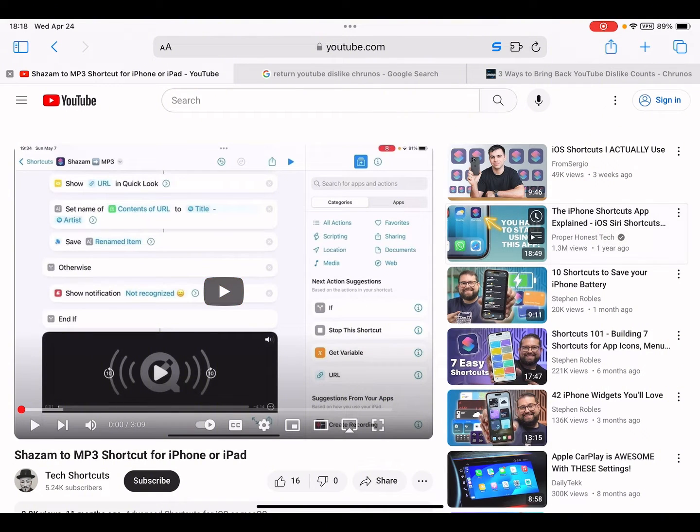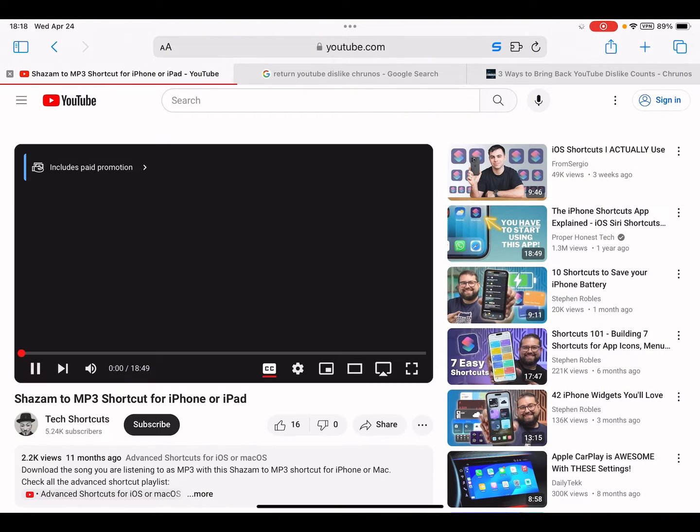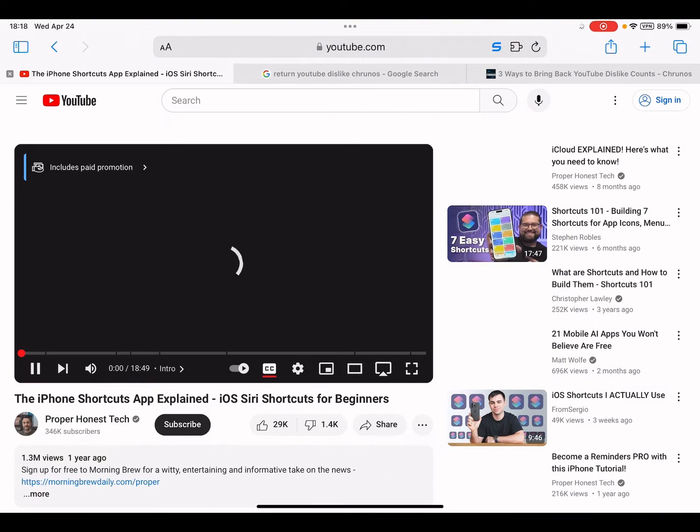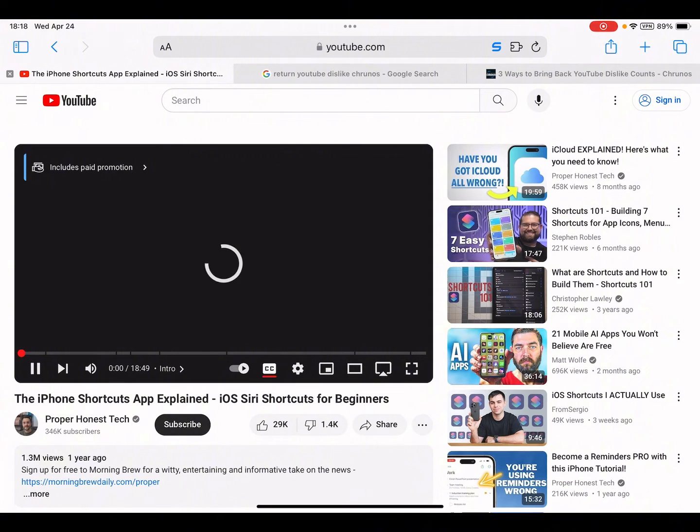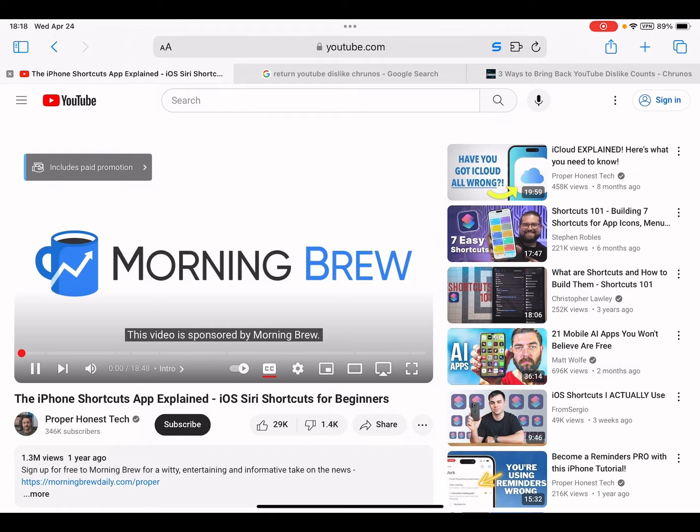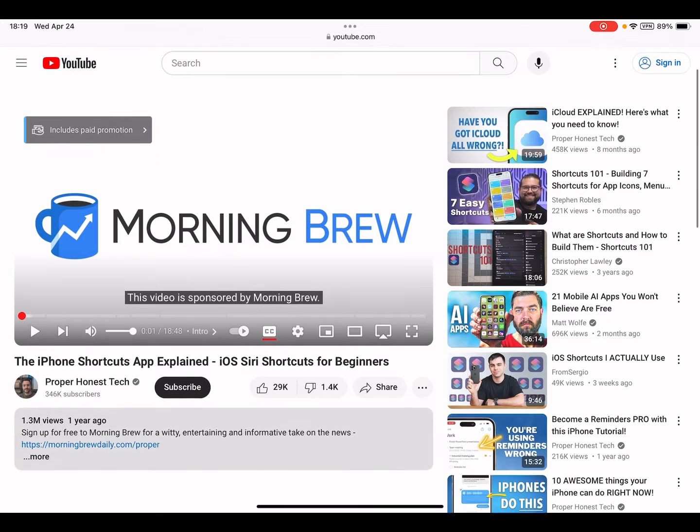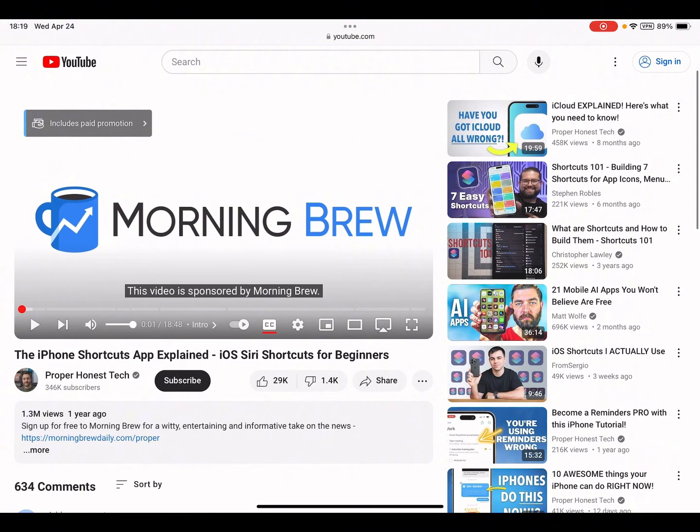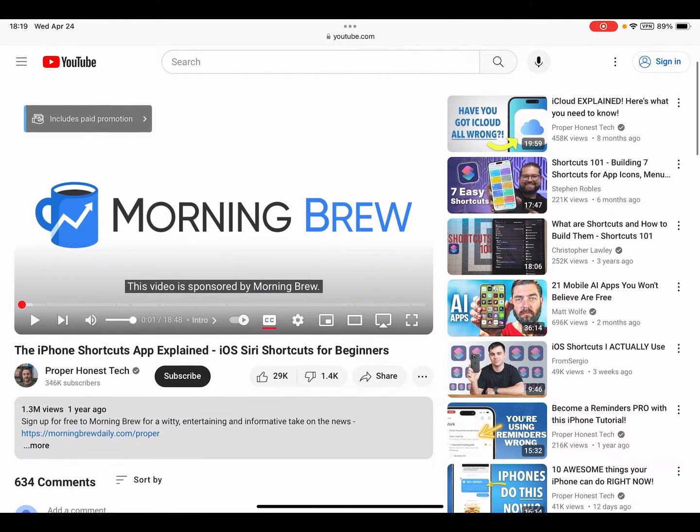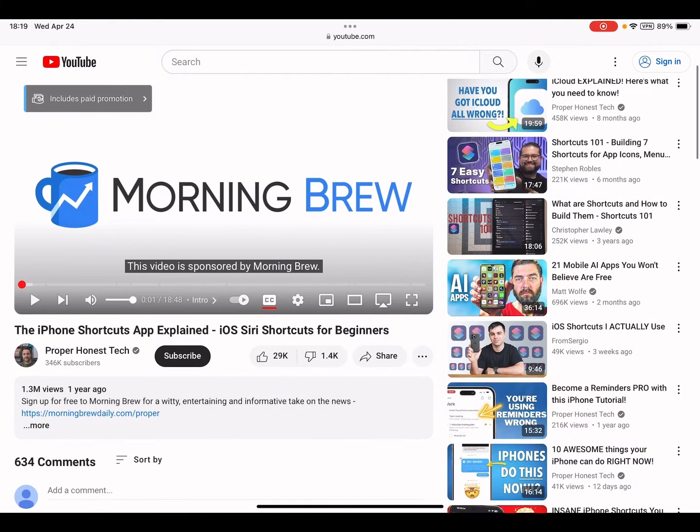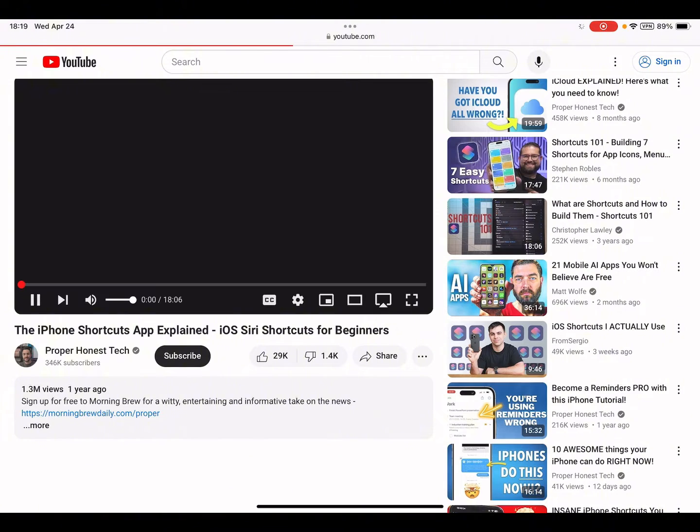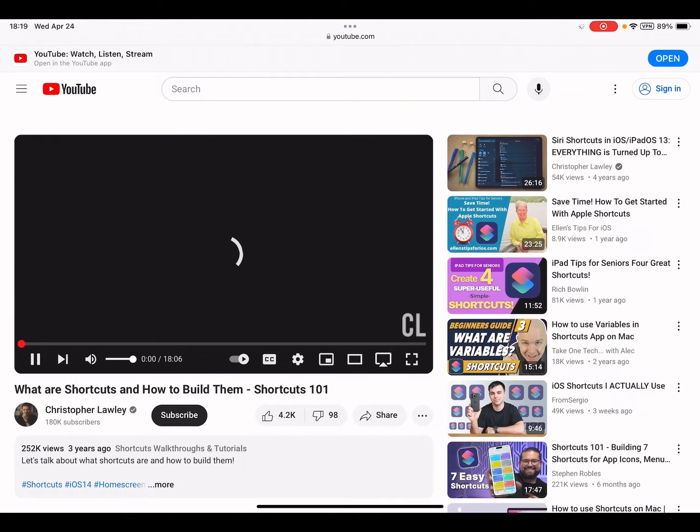So you see here this video is sponsored... let me check another. You see here the dislike count. Check another, you see here the dislike count.